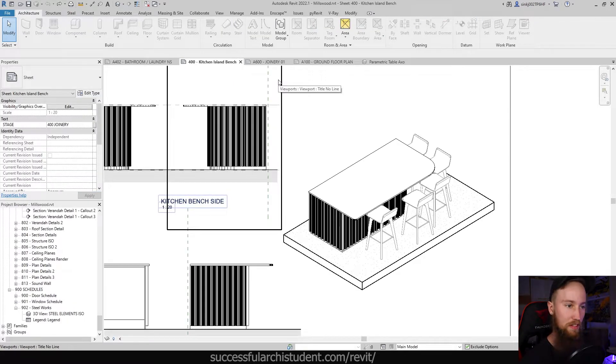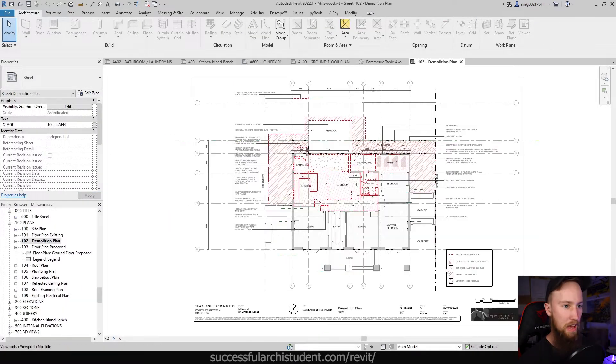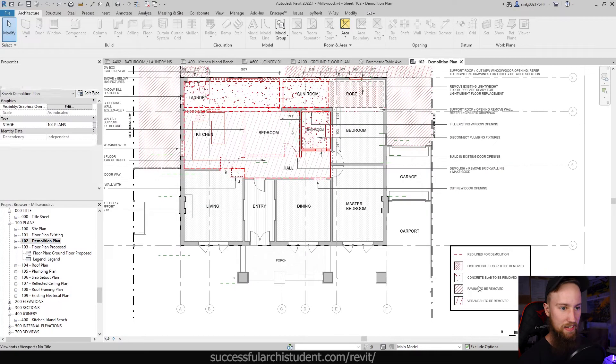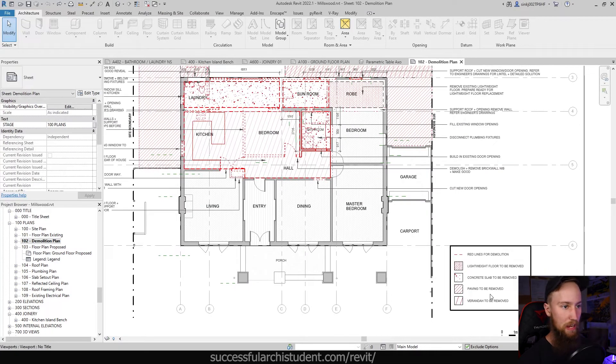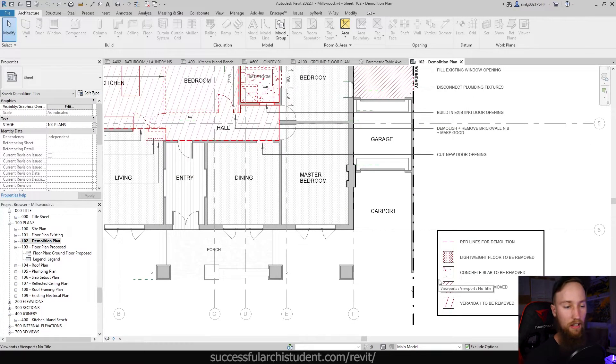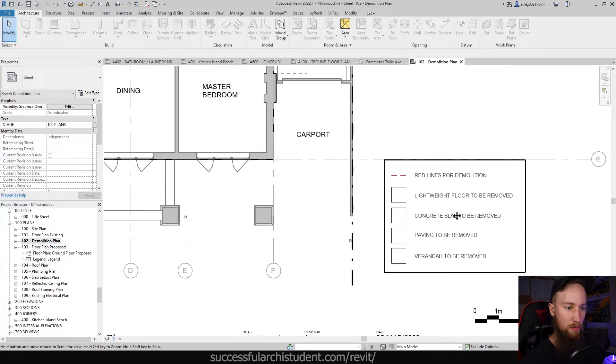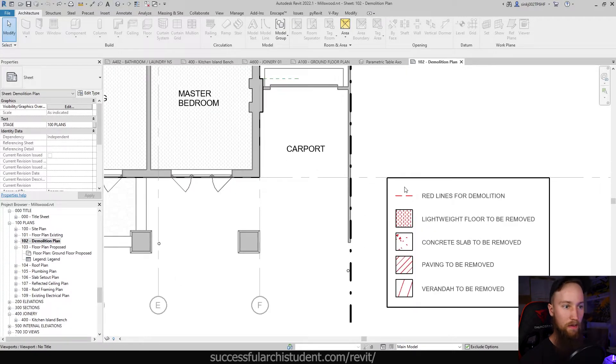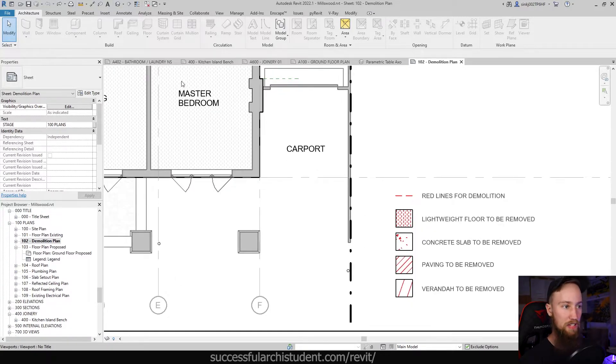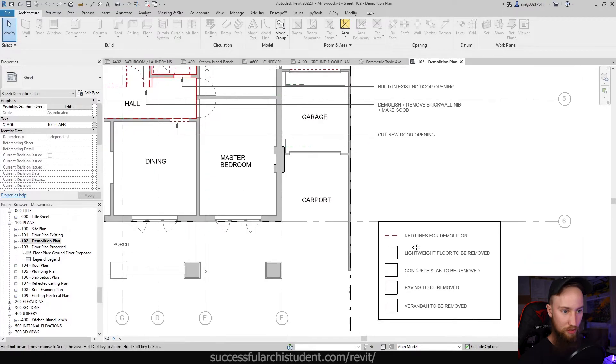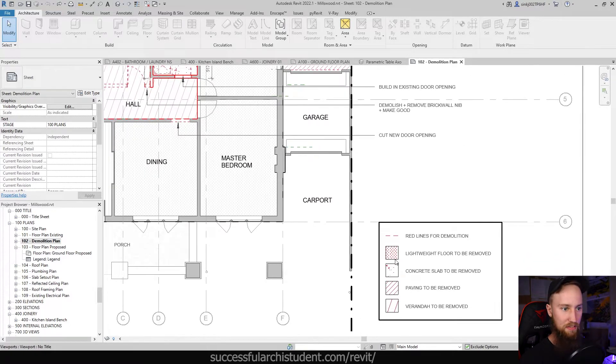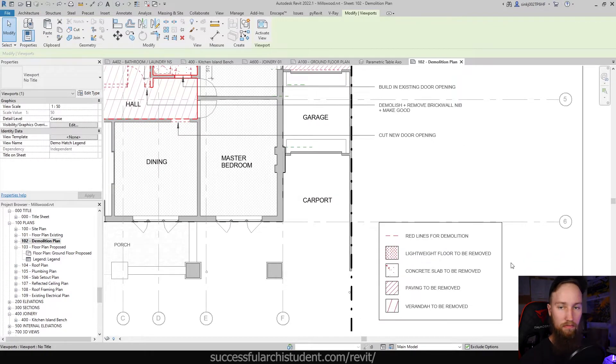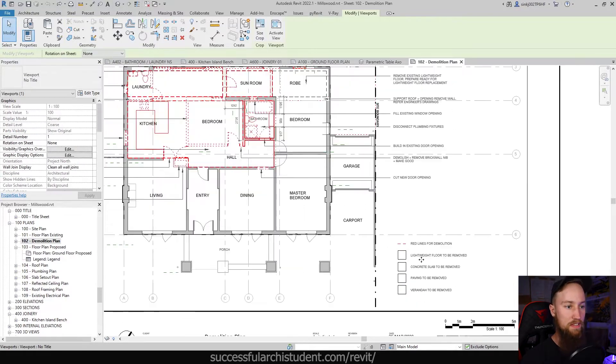So something else I've used legends for is adding hatch patterns to a plan or to an elevation, whatever it might be. It's a good way of showcasing what some of these things are without noting them in the schedule. It allows you to create a field pattern and then label what that actually is.